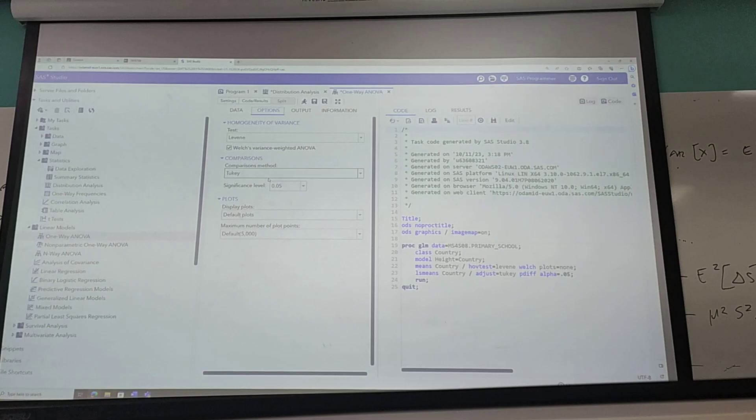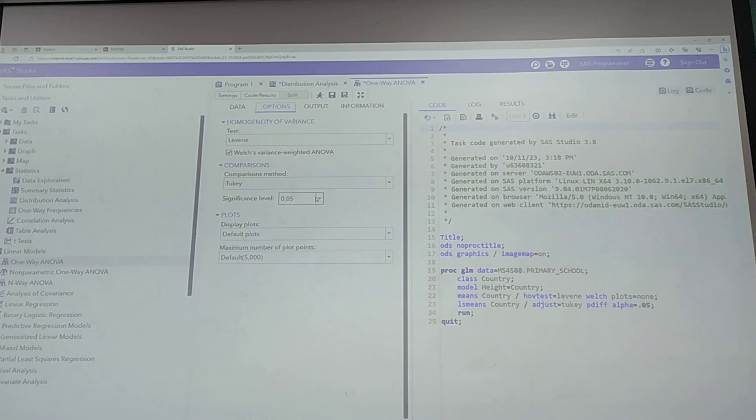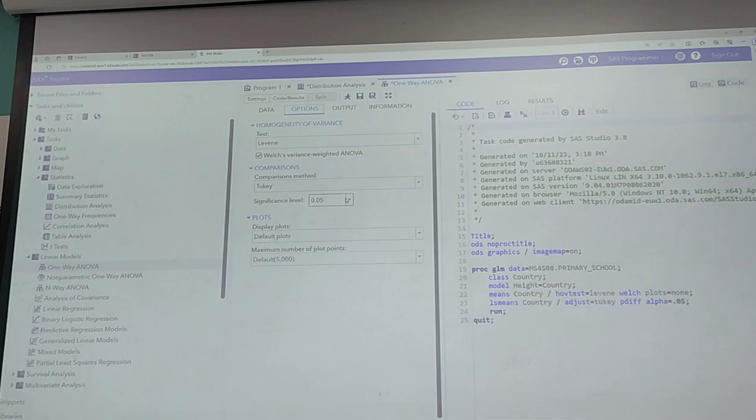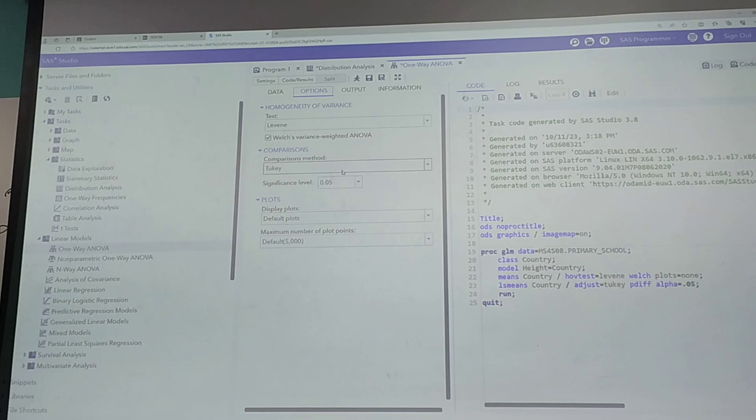Okay, comparison method. This is how the post hoc analysis is done. Post hoc analysis means if we perform the initial ANOVA and found that the result was statistically significant, less than 0.05, telling me that a difference does exist. This comparison method, the post hoc analysis, tells me where that difference is.